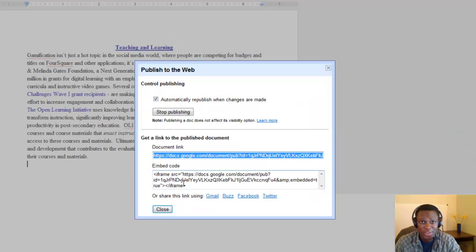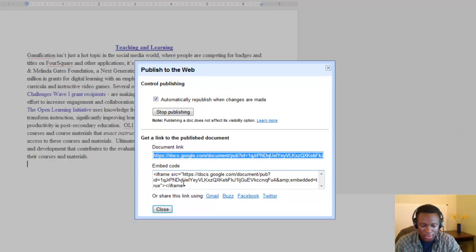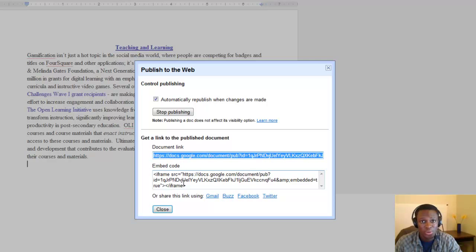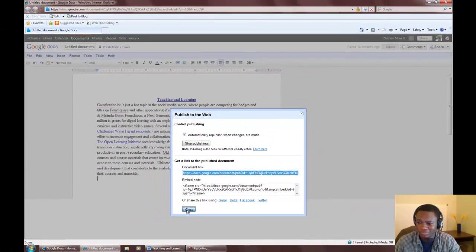You can send this link to anyone on the web that might be interested in reading your story. Make sure you take note of this URL as you will be including it in your video description on YouTube. Thank you.